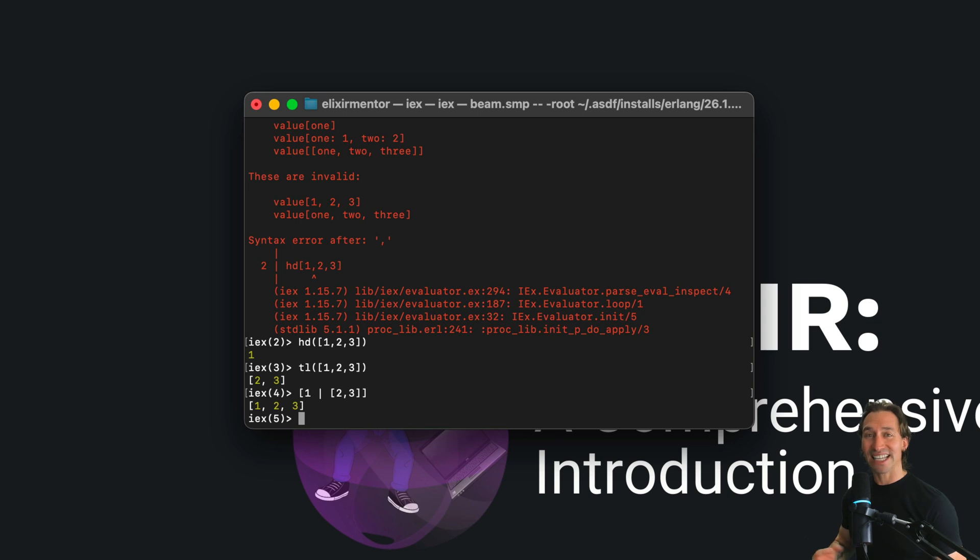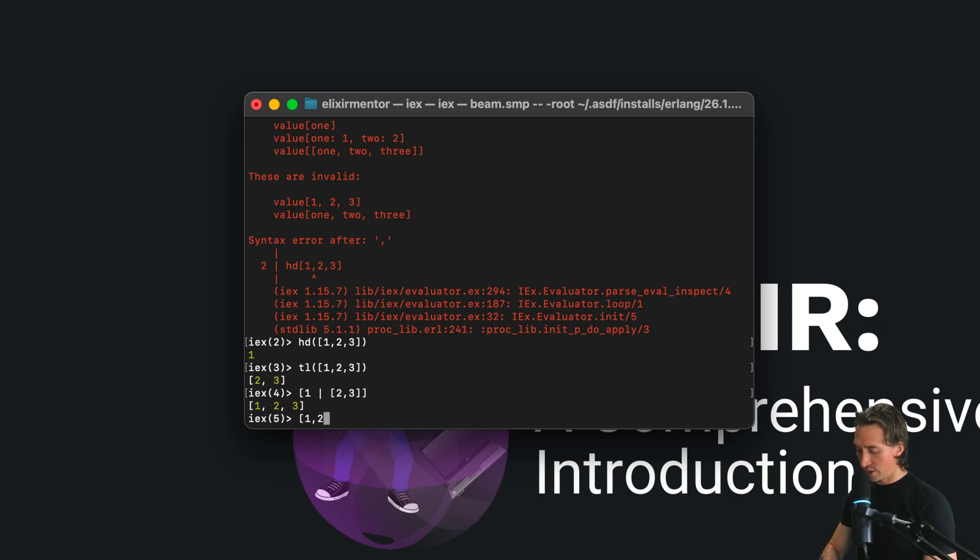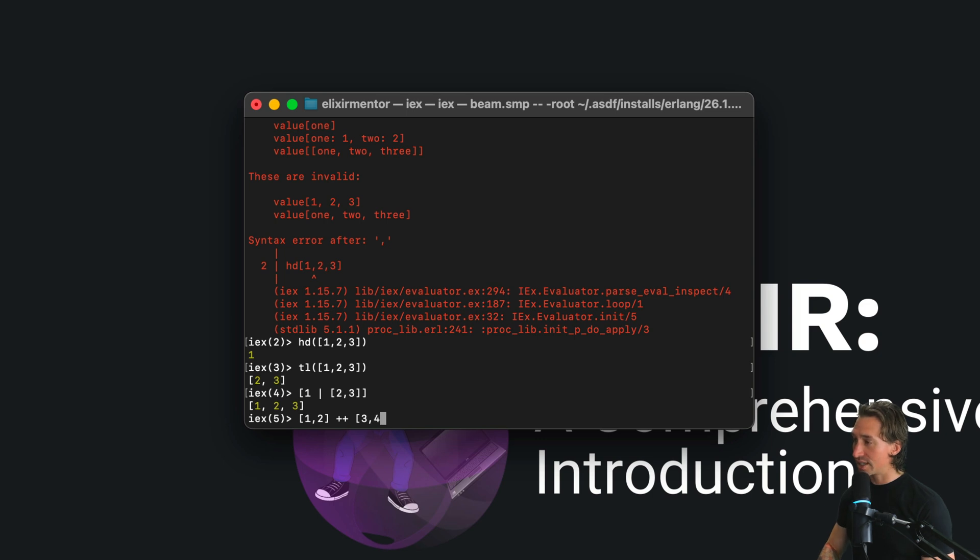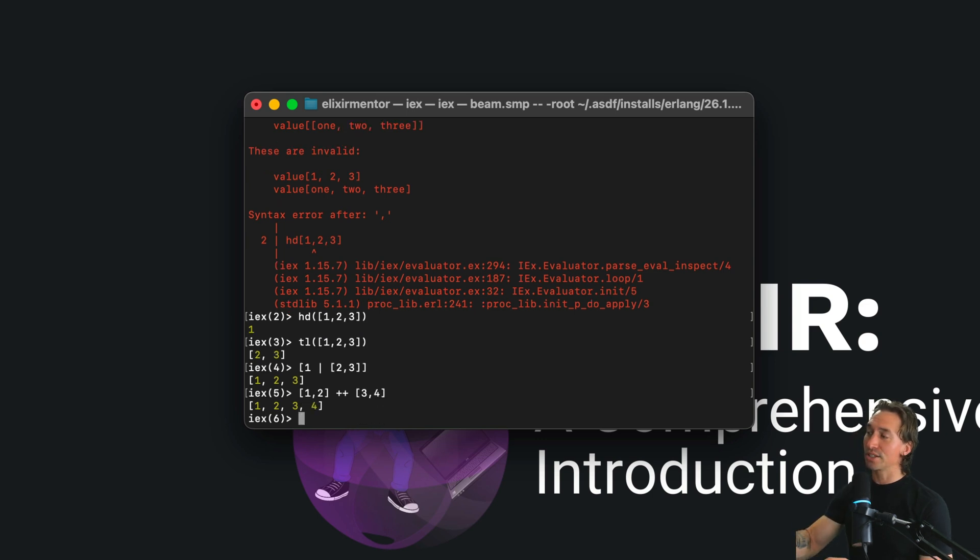You can also concatenate two lists. We can do [1, 2] and then the concatenation operation is two plus signs, then [3, 4]. When we hit enter, we have one list.